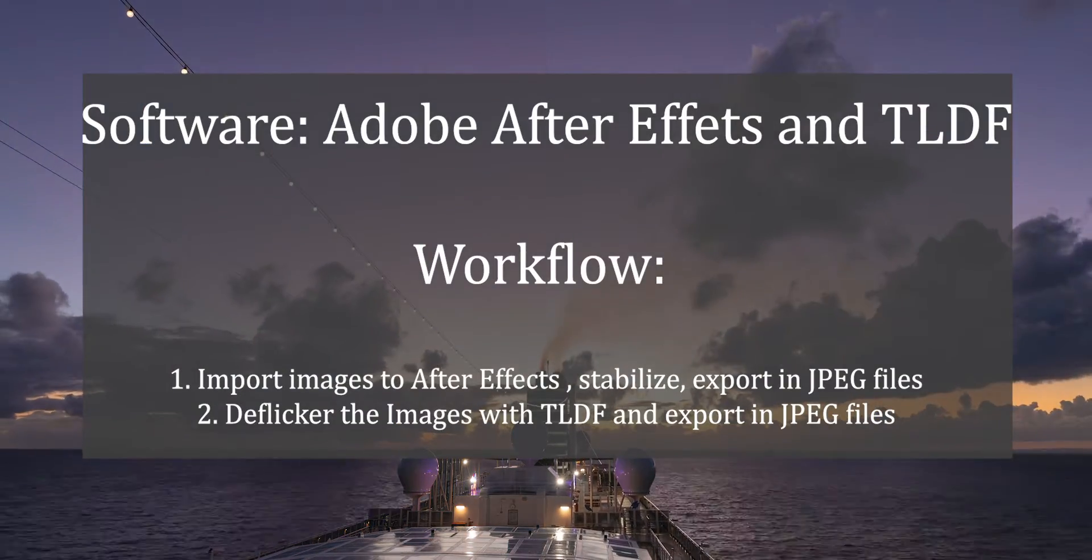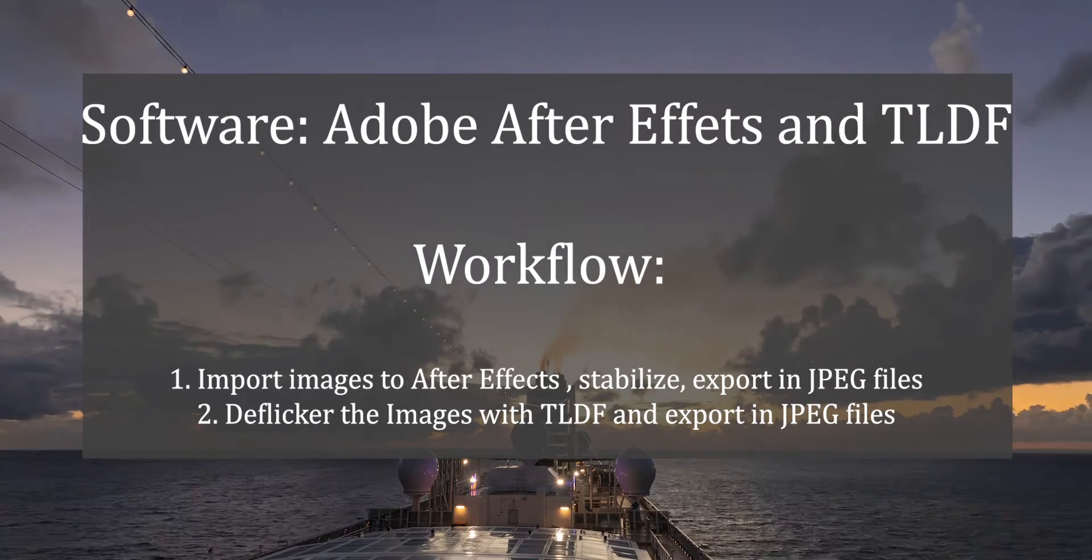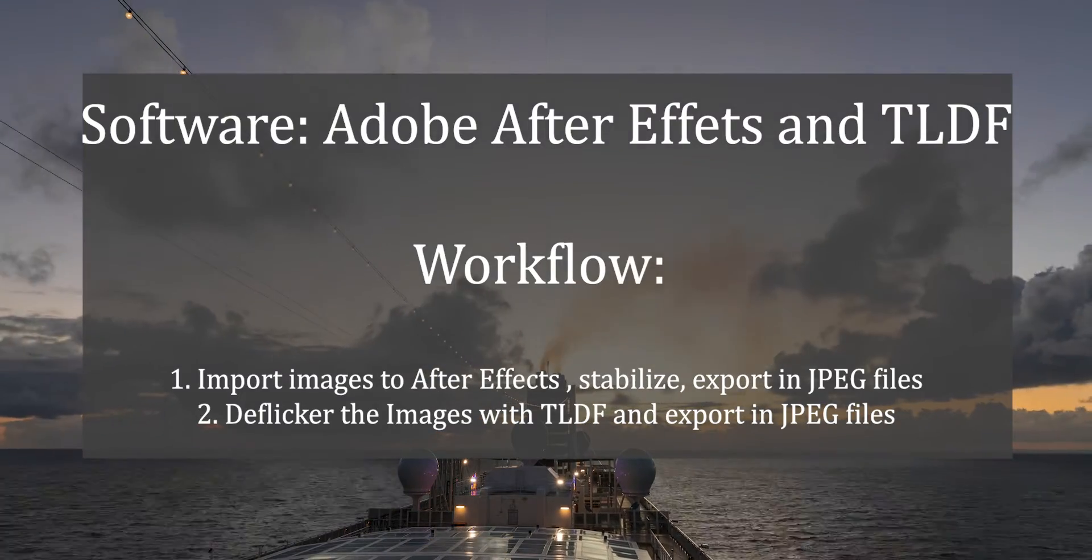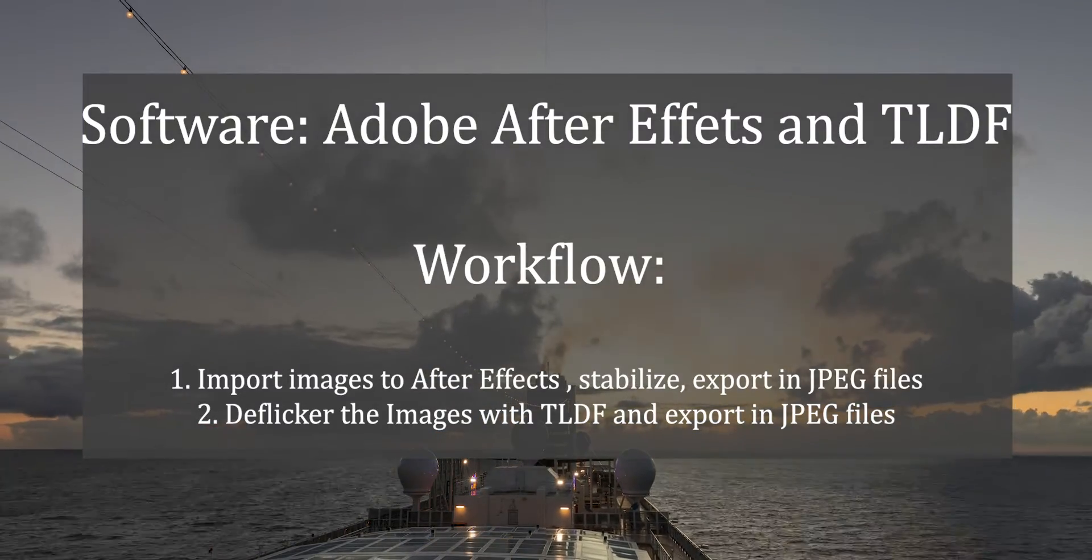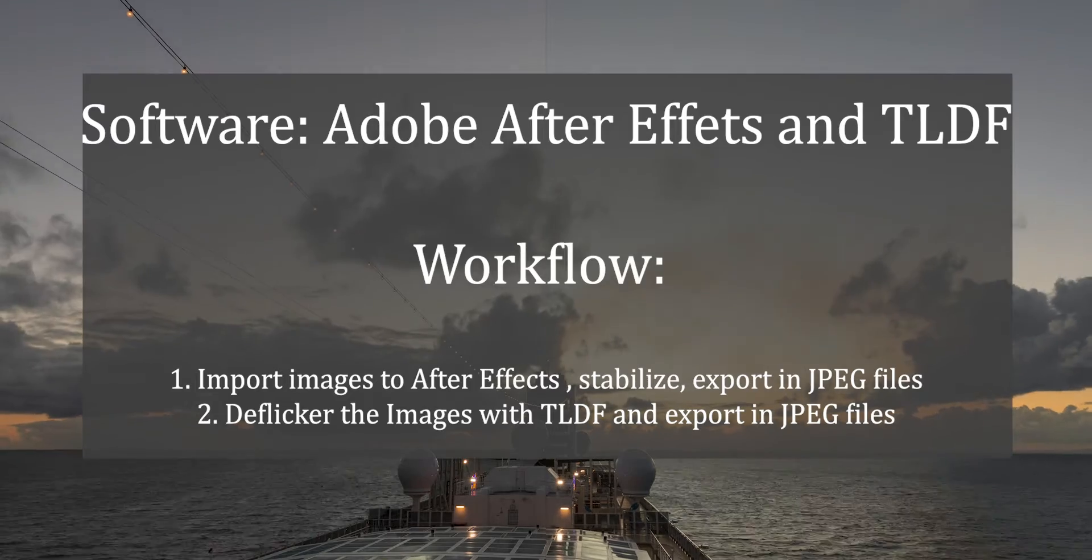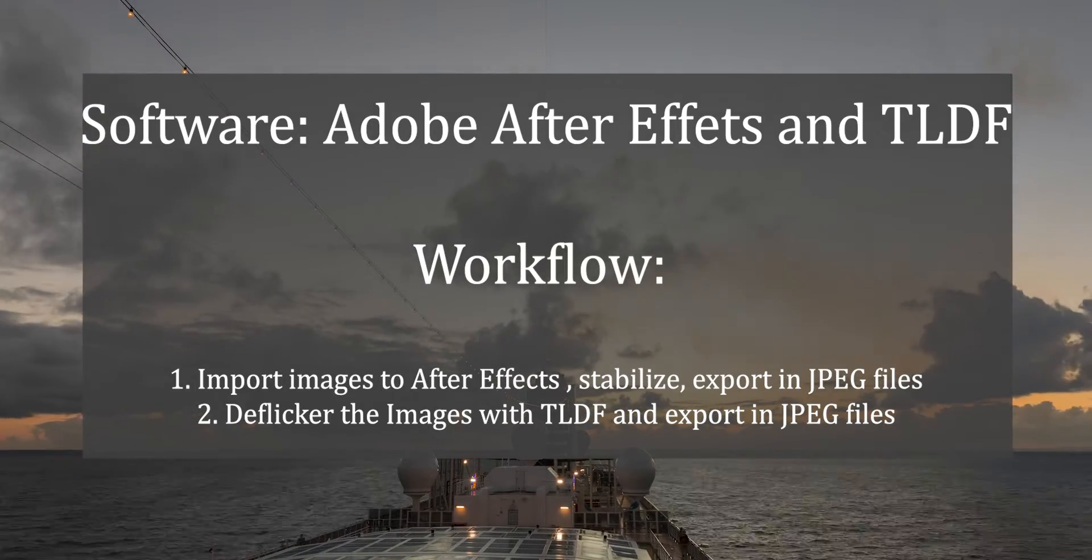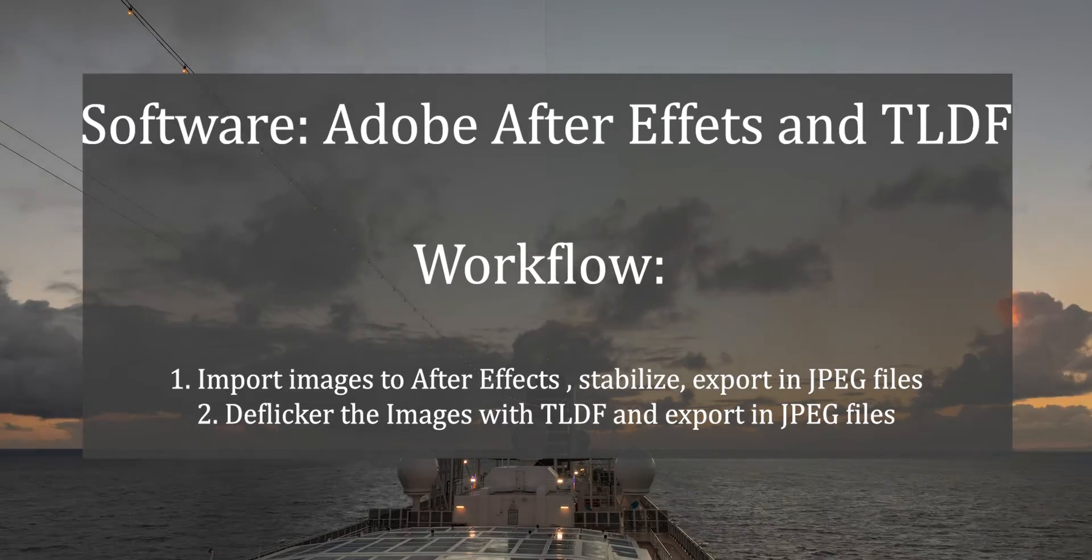For this tutorial, we need to have two tools: Adobe After Effects for stabilization and TLDR for deflickering. For the best result, we are going to stabilize first and then deflicker.